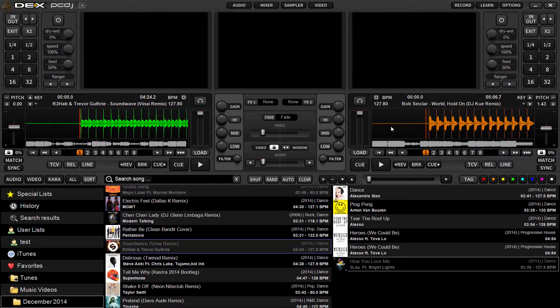Hey, what's up everyone, it's Ryan Scherr here with PCDJ DEX 3.2. DEX 3.2 was just released on December 31st, the last day of the year. This new update includes a number of new features. I'm working with the Windows version — the inclusion of 64-bit support, the ability to record your video mix, and DirectX 11 support are all part of this fairly major core update to the platform.